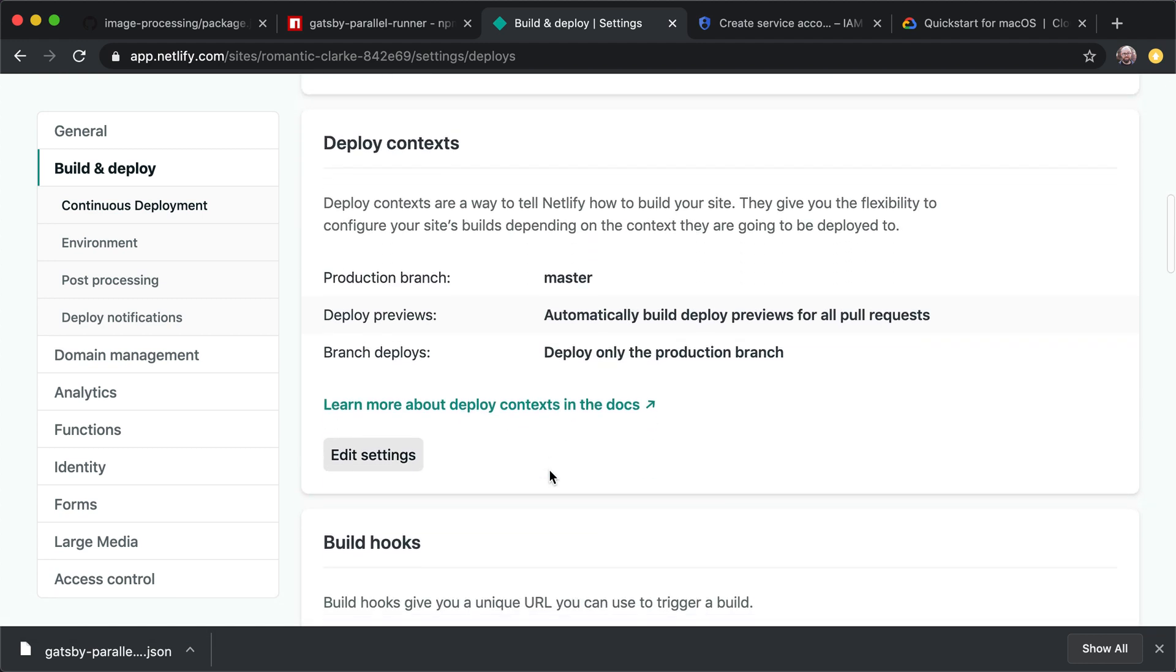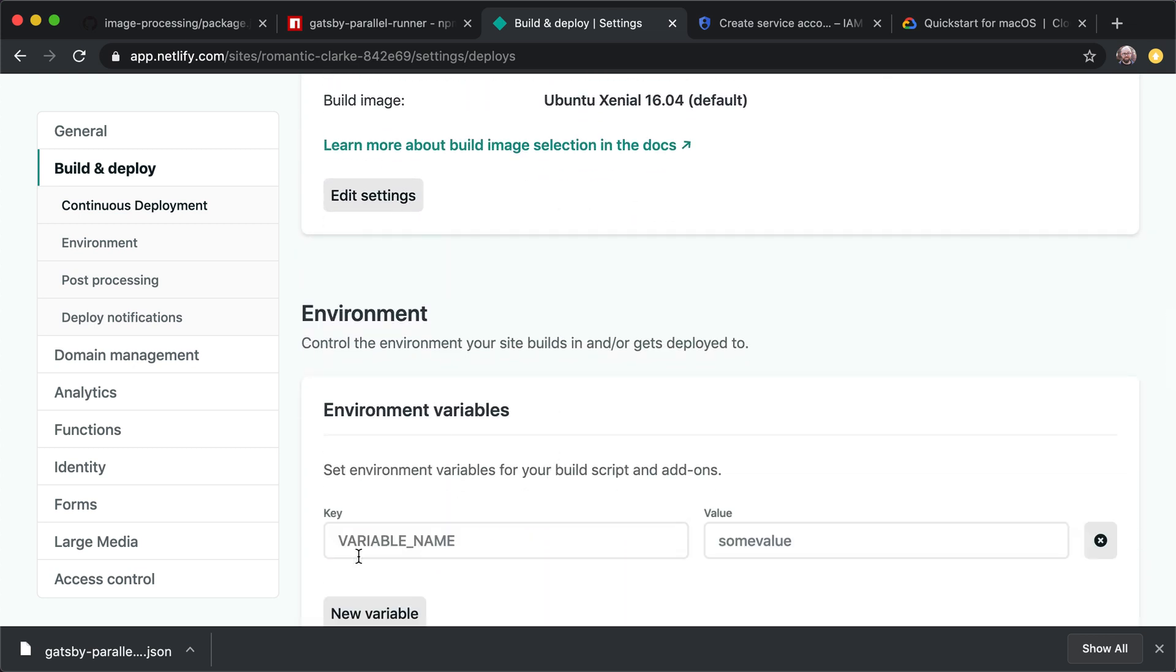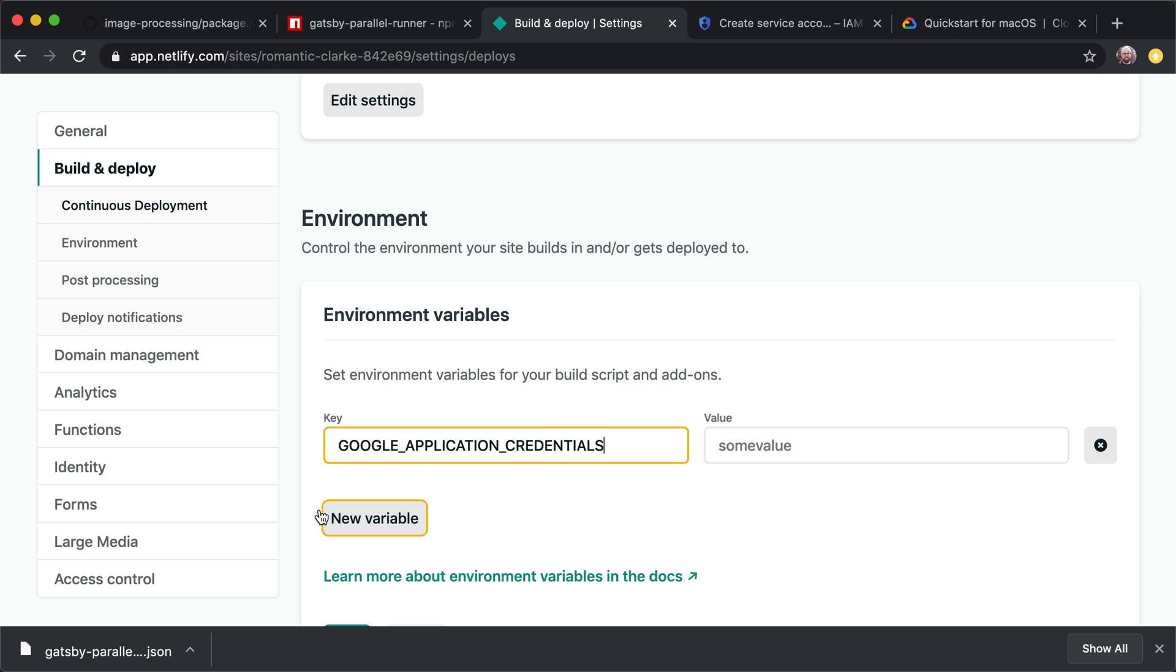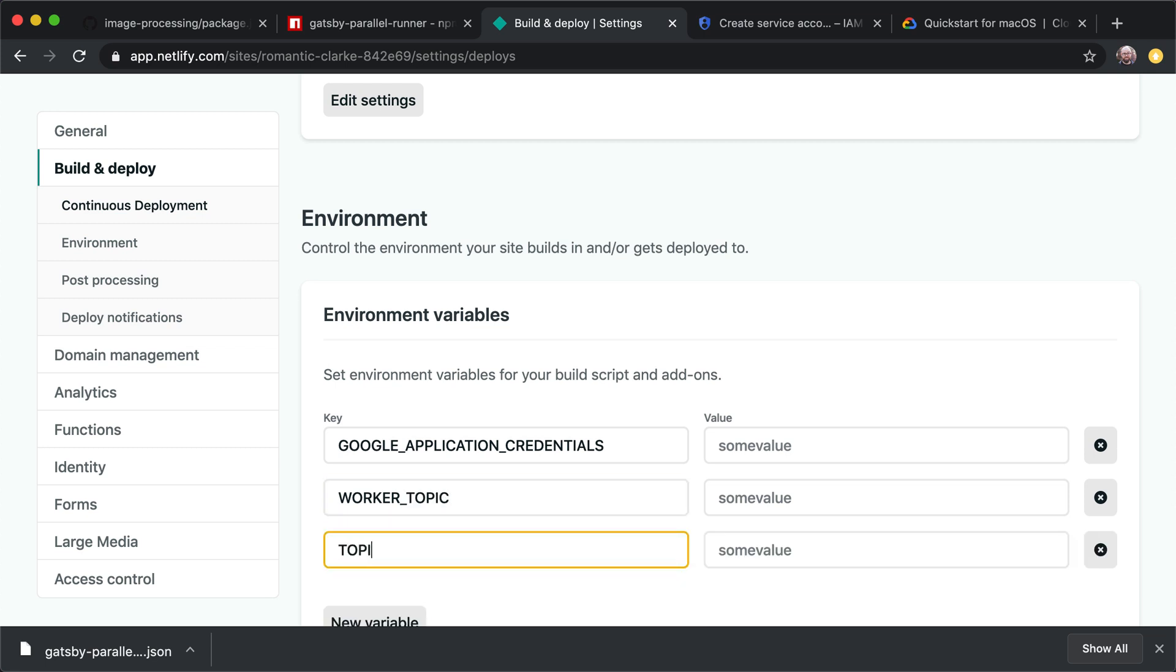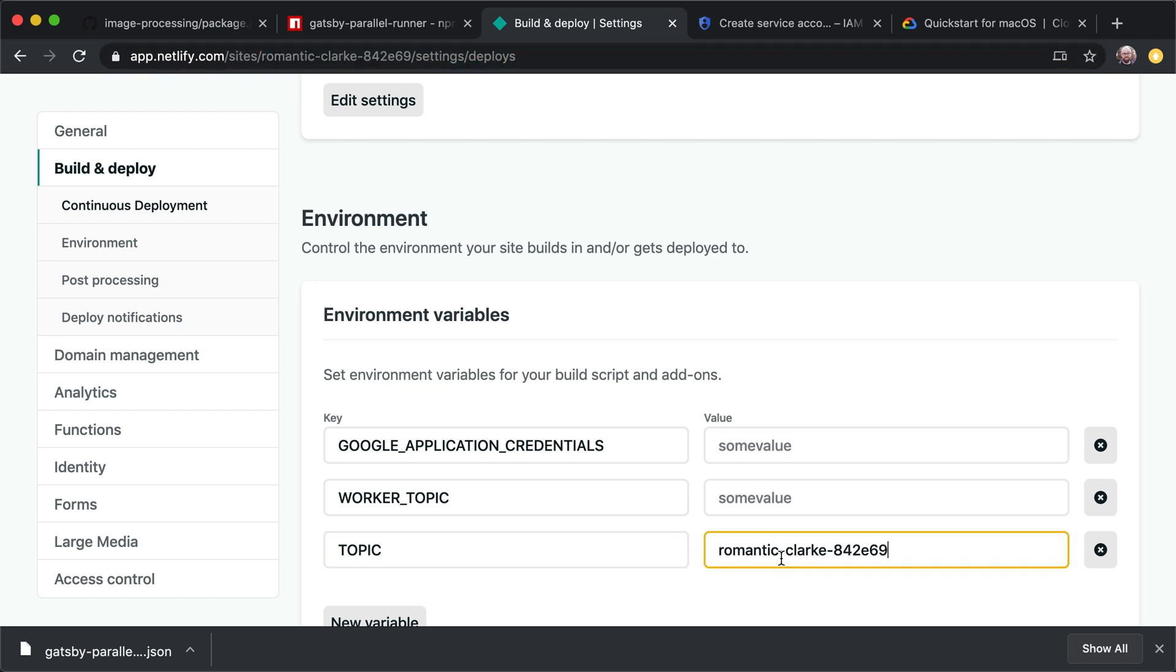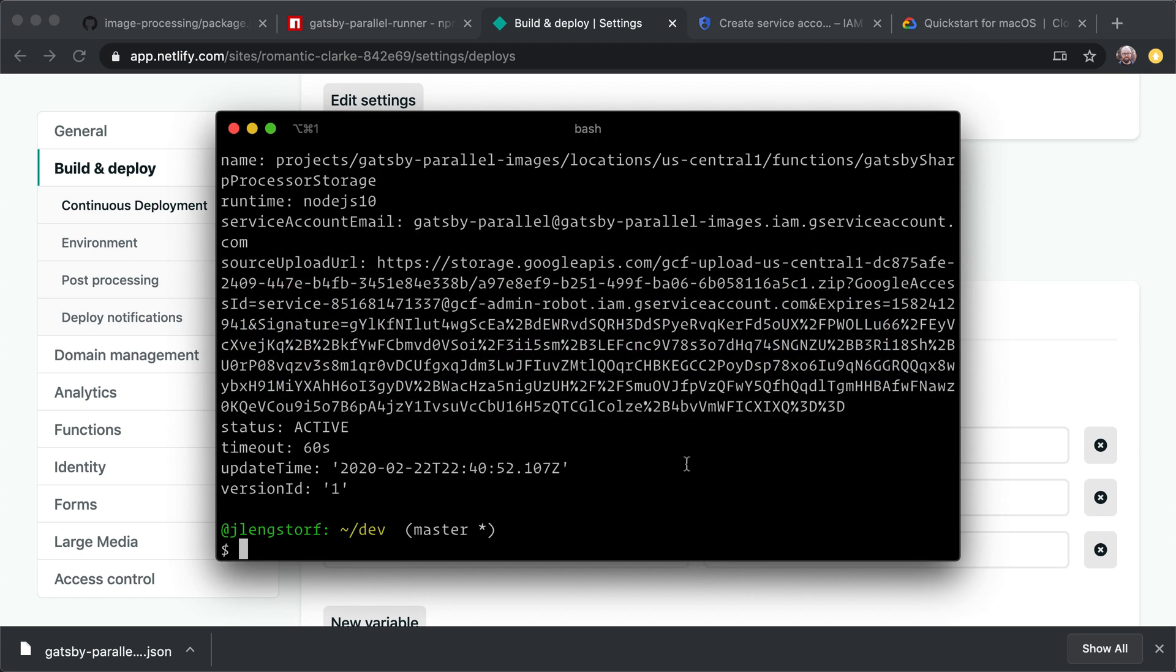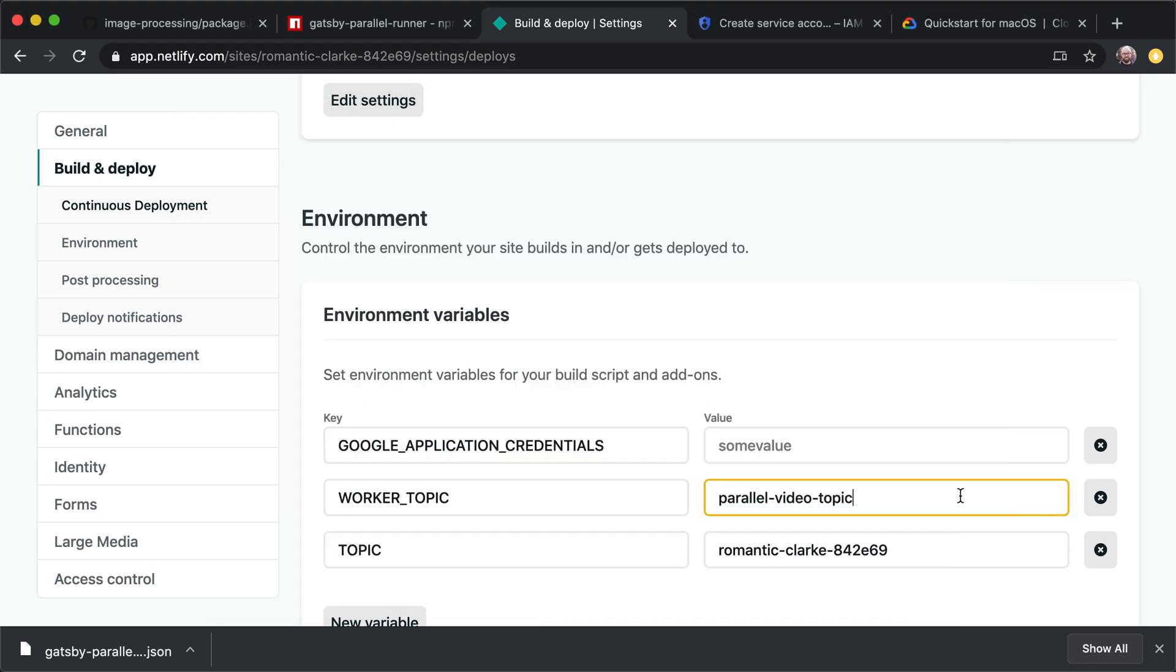Then I'm going to go to my environment variables. And I'm going to add some. So we want to add all the same things that we just did. Google application credentials. We want to add a worker topic. And we want to add a topic. Now for our site, we can make the site name the same as our site if we want. And for the worker topic, we want to match whatever we just used to create it. So we can hit the up button in our terminal to see what we just used. Parallel video topic. Okay.